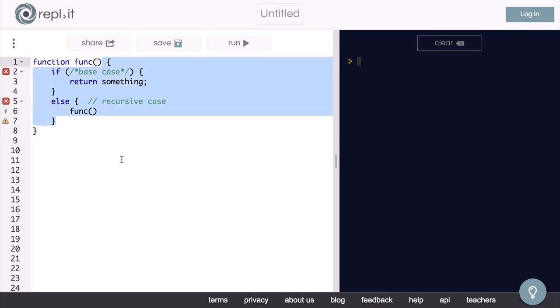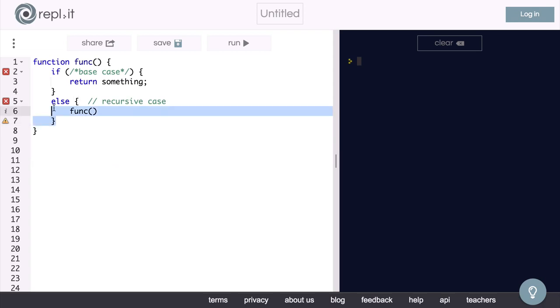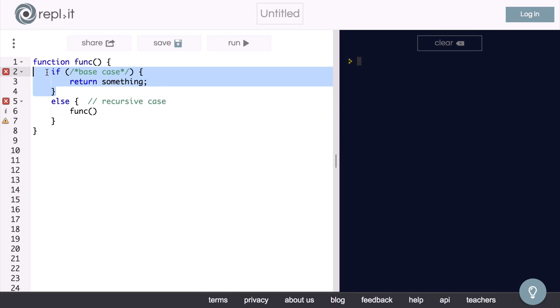Now, all recursive functions will have two cases inside of their code block. There will be a recursive case, which is where the function calls itself, and there will be a base case, which will not call the recursive function, but instead will just return a value.